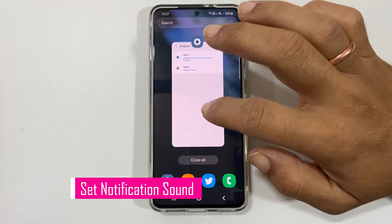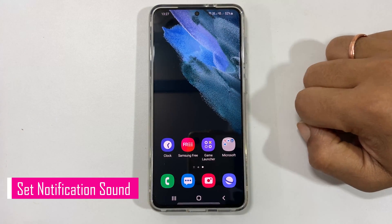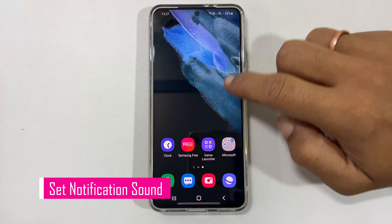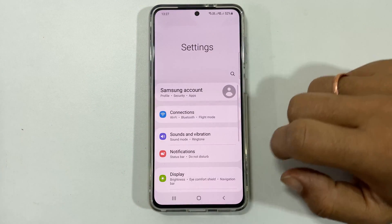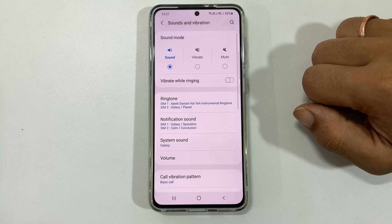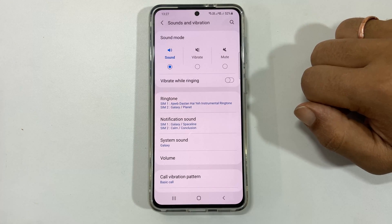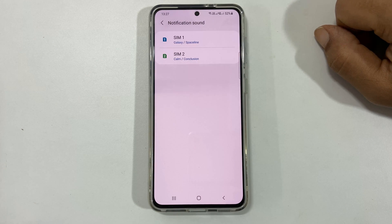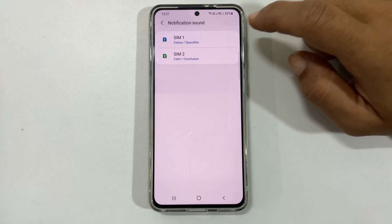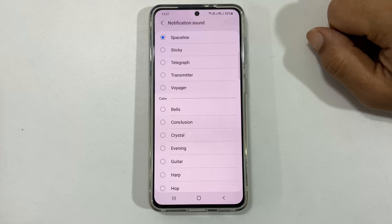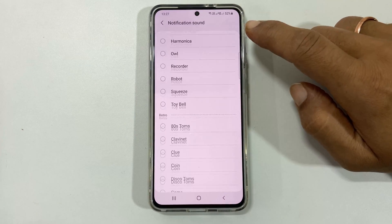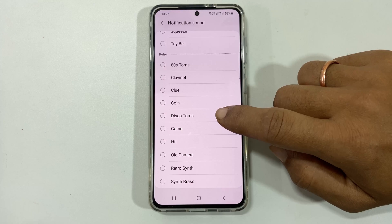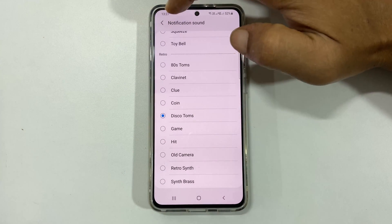If you want to set a different notification sound for SIM1 and SIM2, go to Settings, Sound and Vibration, then Notification Sound. Choose the SIM you want to set a custom notification sound for. You will find preloaded tunes to choose from — select the one you want.